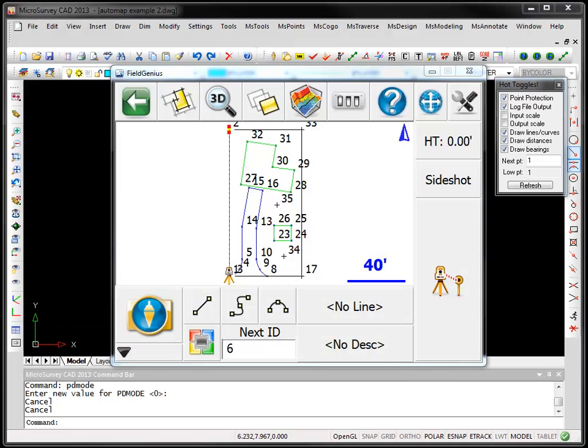Two great new enhancements have been added to Automap for MicrosurveyCAD 2013. The first one is what we call leading wildcards and the second one is substitution codes.